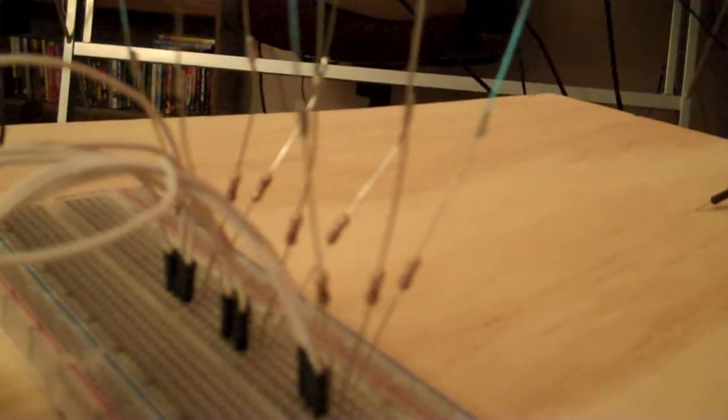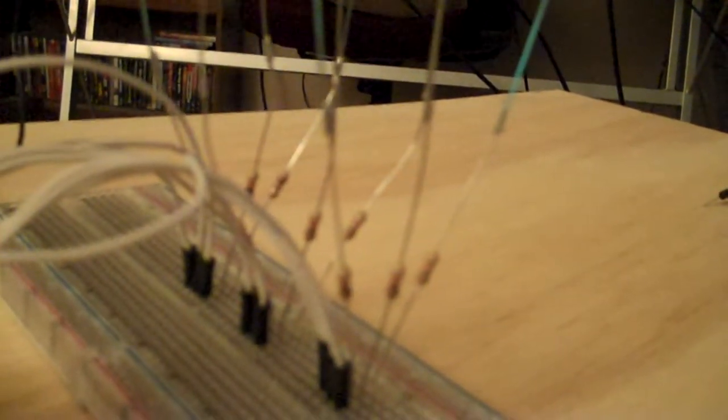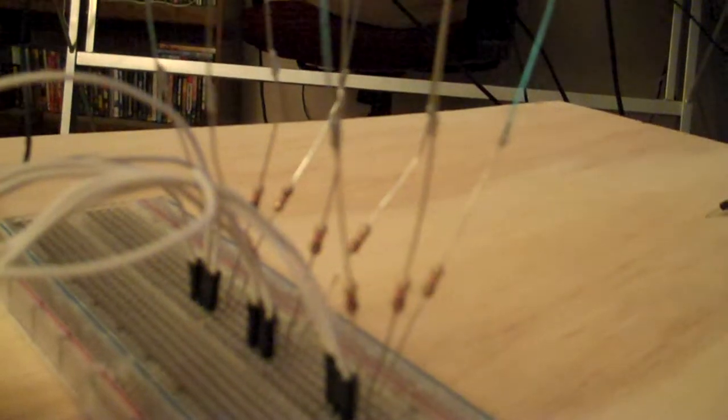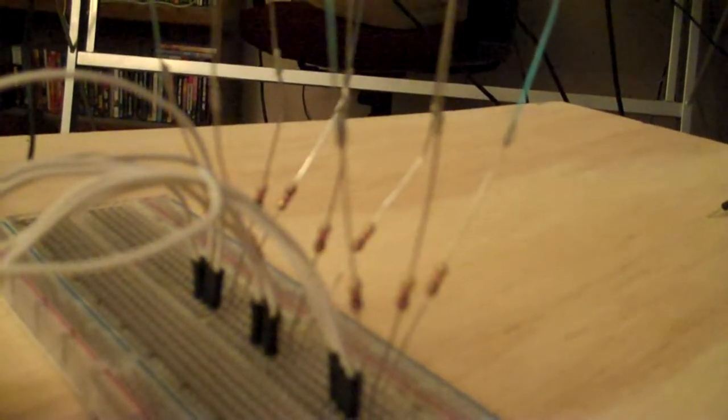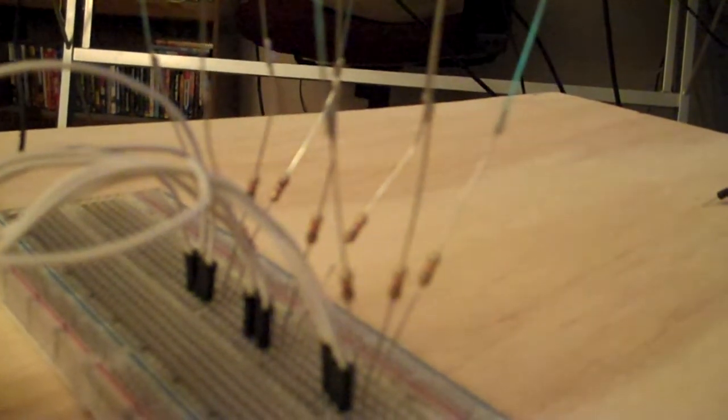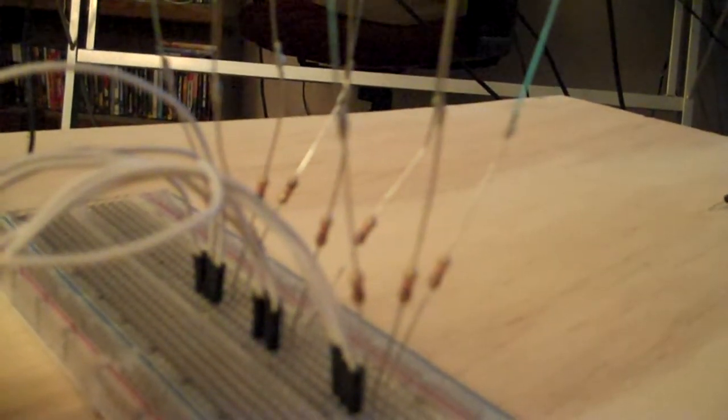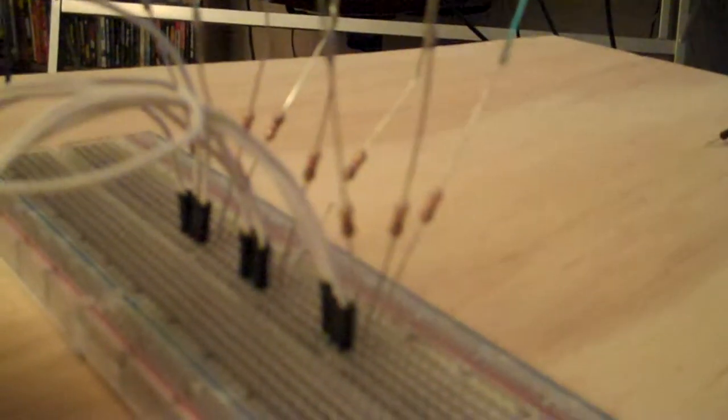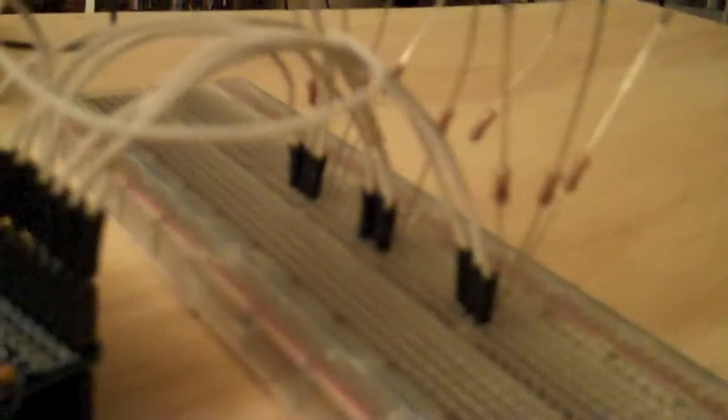All the anodes are pointed down and they each have a 10k resistor connected to them. Each one has a control line coming back to the microcontroller. Those are the white wires there.